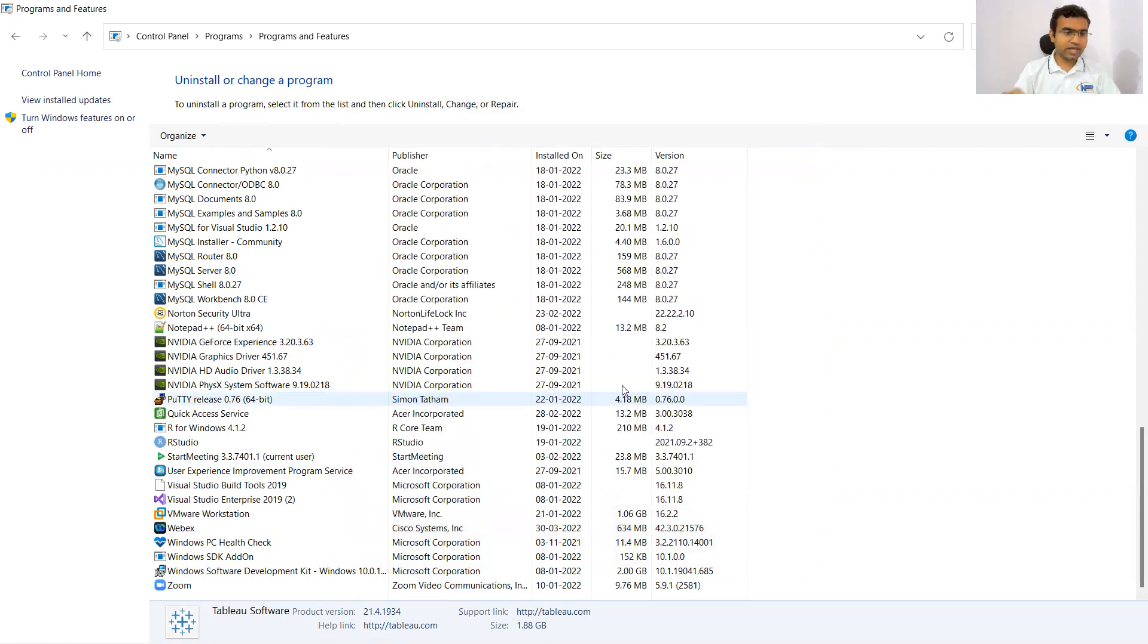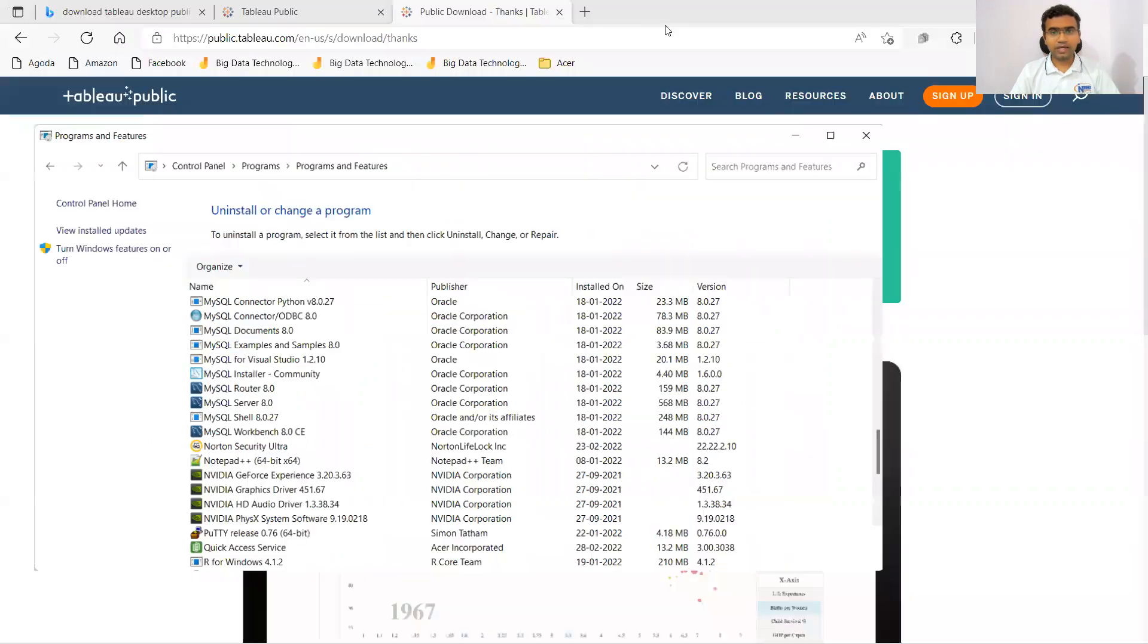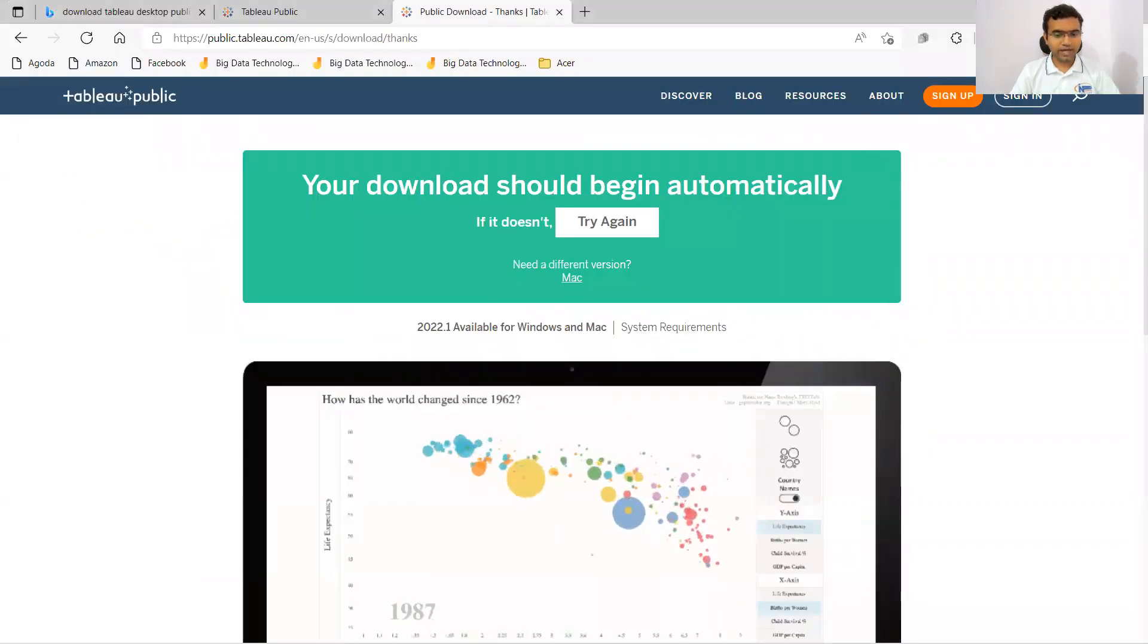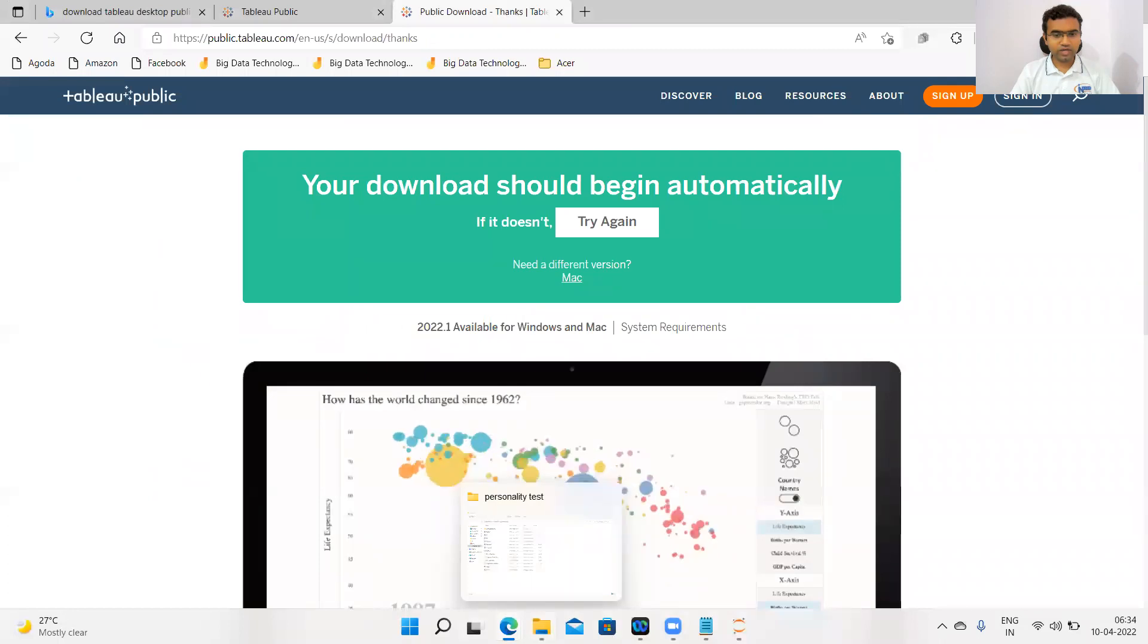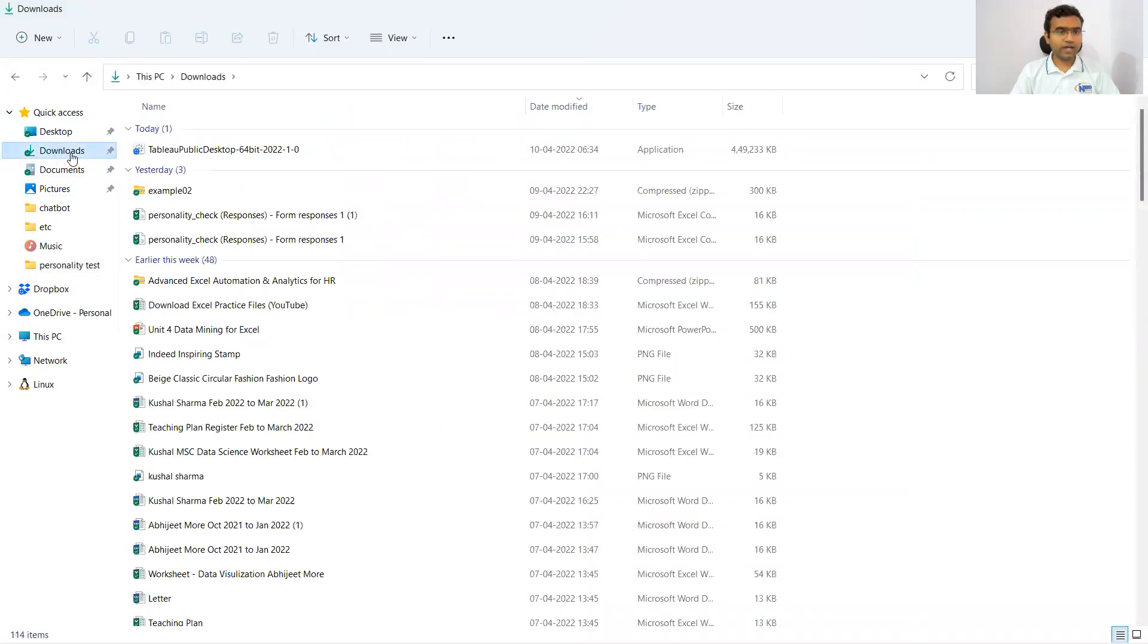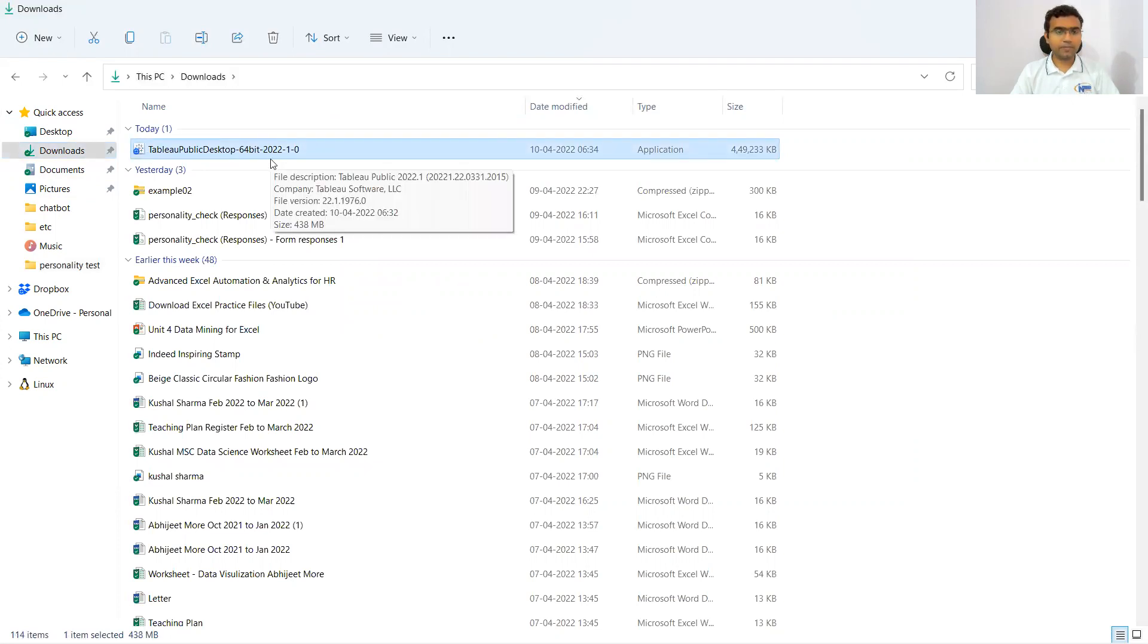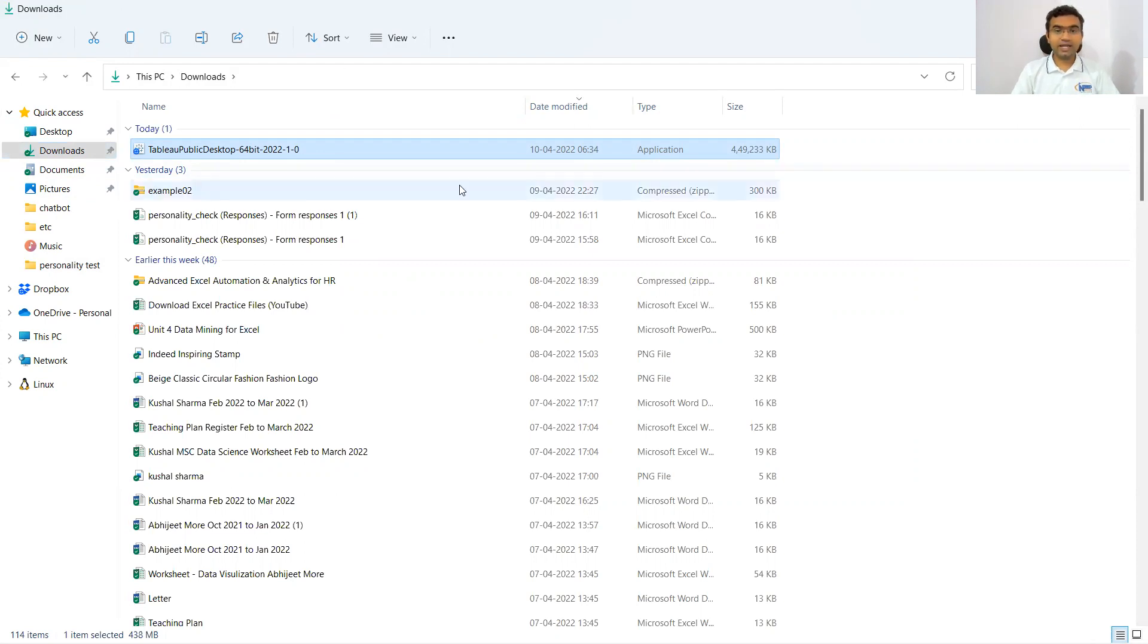Now you can see Tableau Public Desktop has been uninstalled. I can close the control panel and go to the downloads folder where I can find the downloaded file. This is the downloaded file of Tableau Public. Those who are from non-IT background, let me tell you this downloaded file is an application.